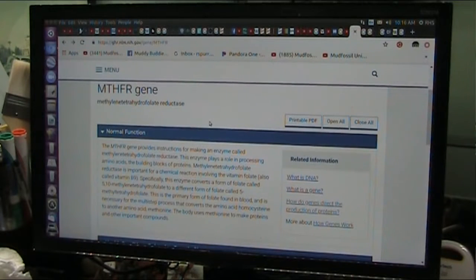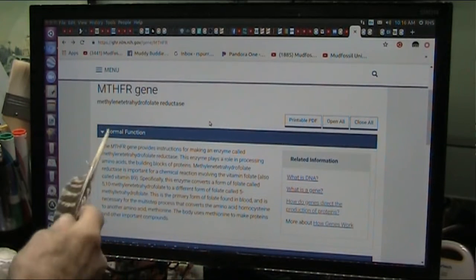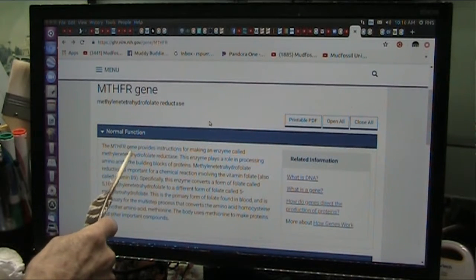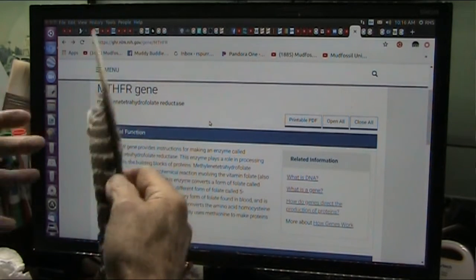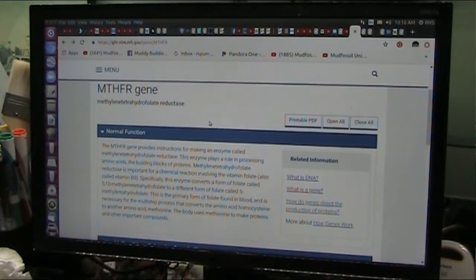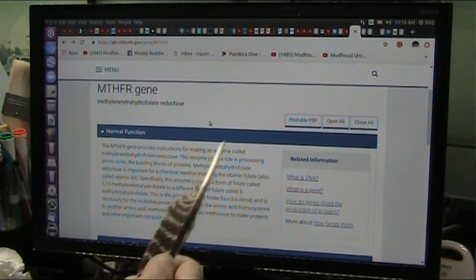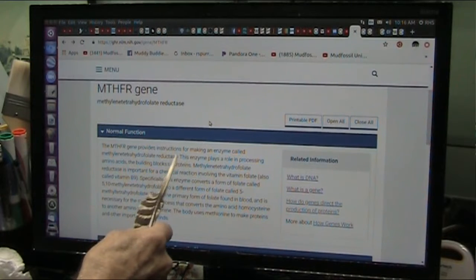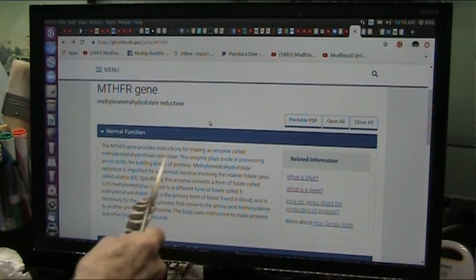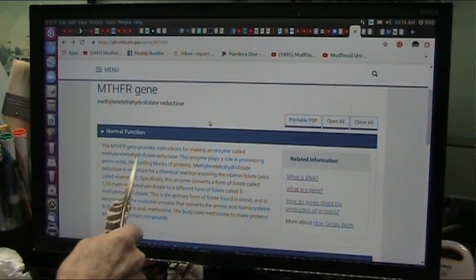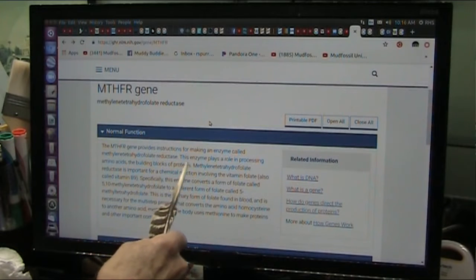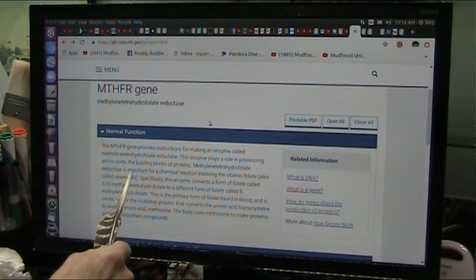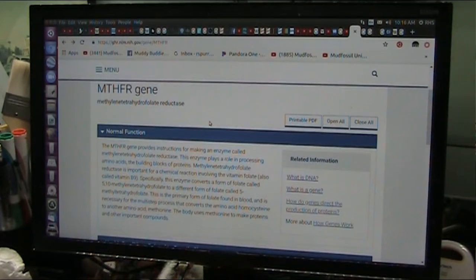Now we're going to get into a little bit of detail, nothing serious. This MTHFR gene, everybody knows what a gene is. Oh, it's one of those things that you have, it's a program coach in your body. Yes, they are. It provides instructions for making an enzyme called methylfolate reductase. Enzyme plays a role in processing amino acids, which are the building blocks of proteins.